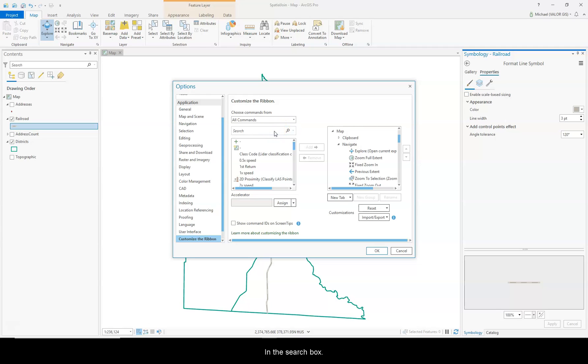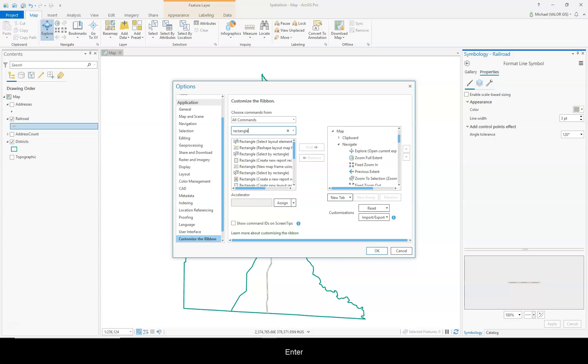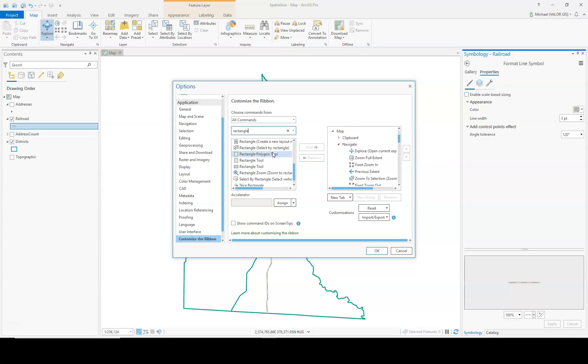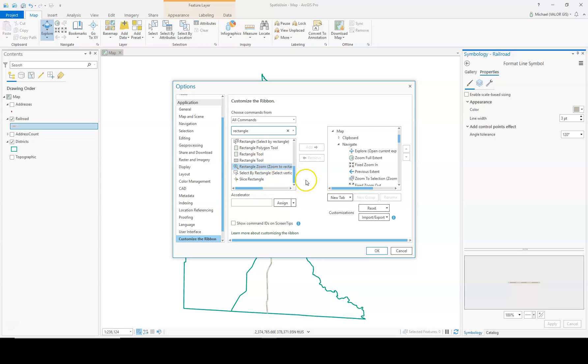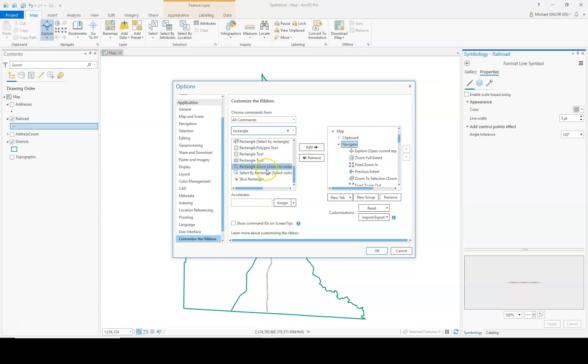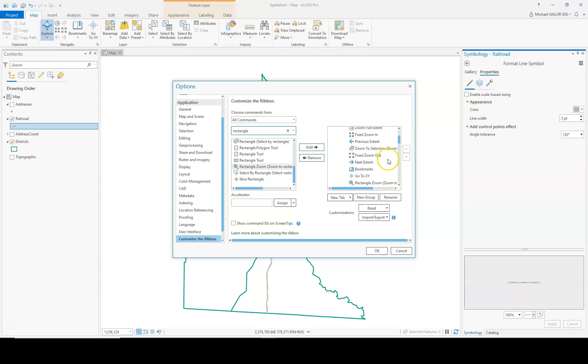In the search box, I'm going to type Rectangle. Enter. I'm going to click on Rectangle Zoom. Click on Navigate also. And then these buttons will light up. So Rectangle Zoom, I'm going to add to the Navigate area. And there it is right there.